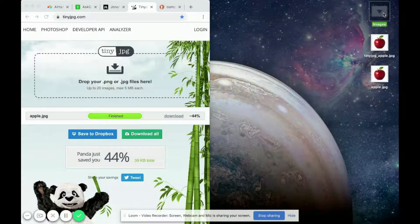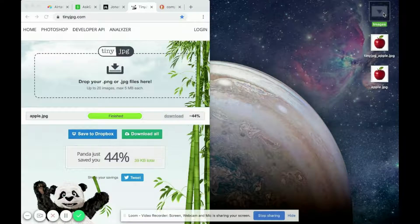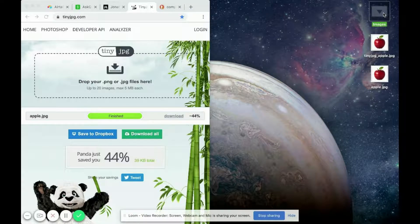So that's how you compress WordPress images before uploading to your website.